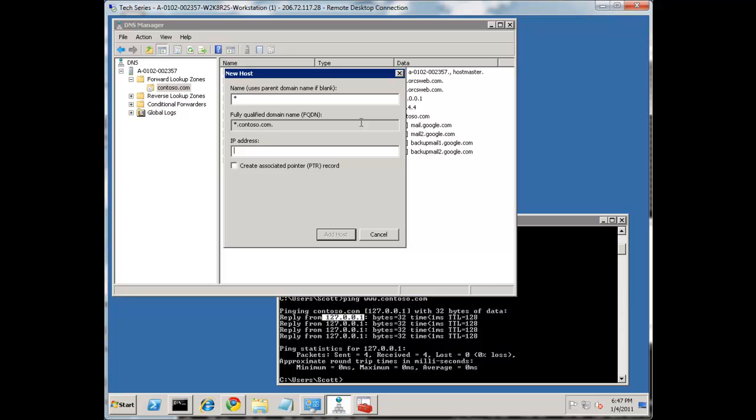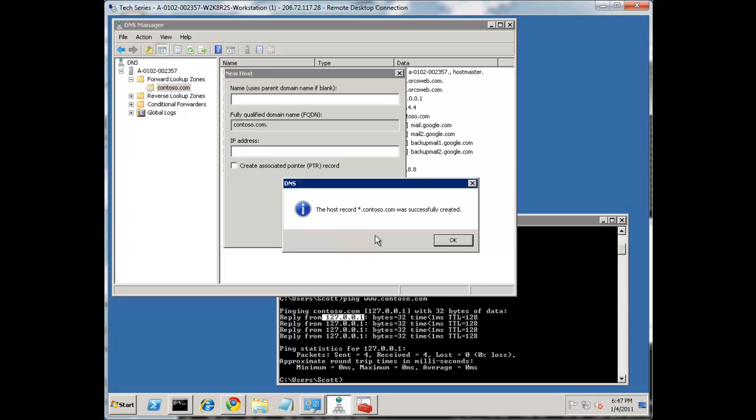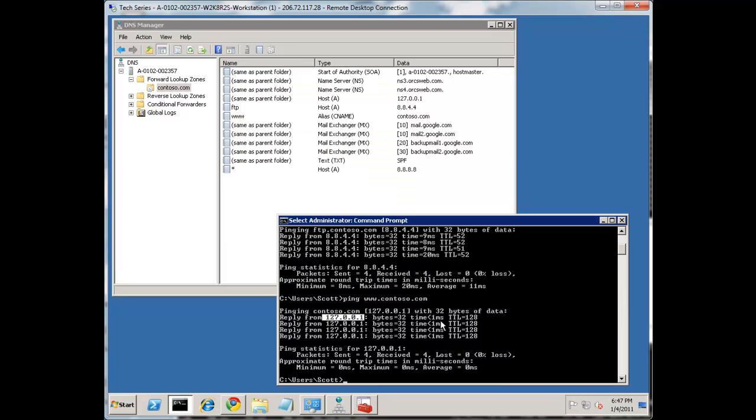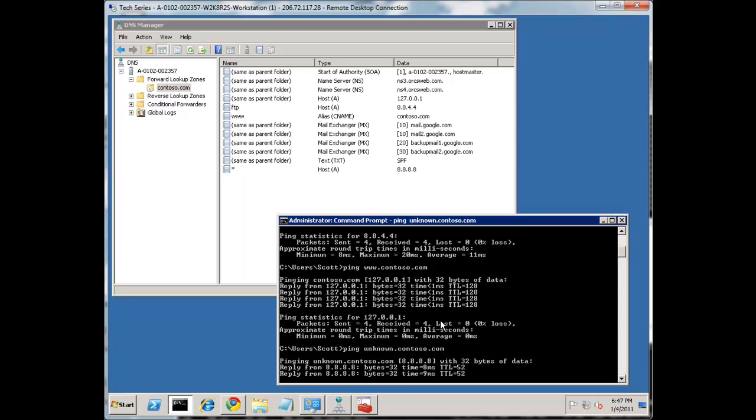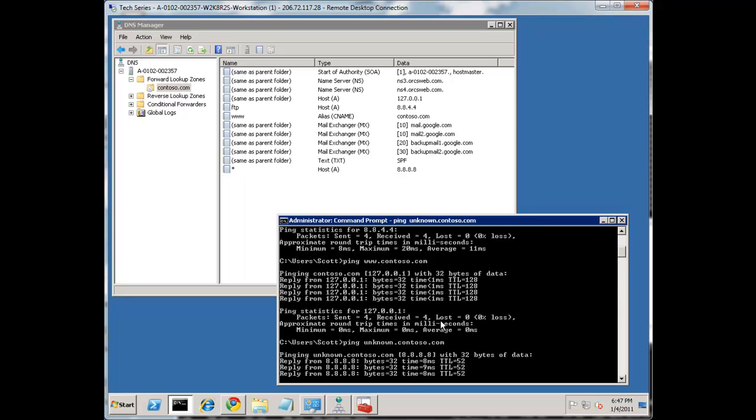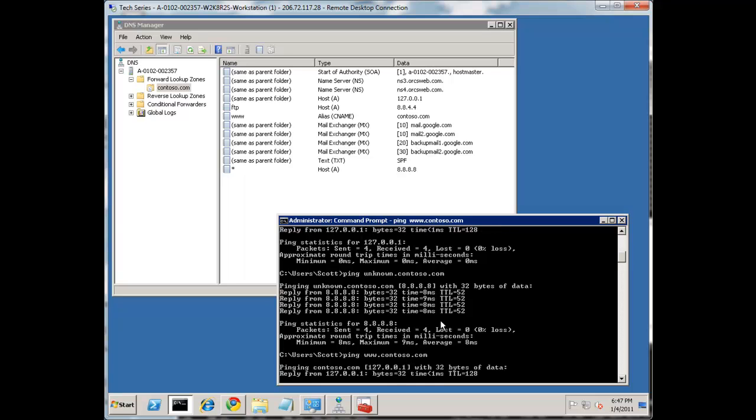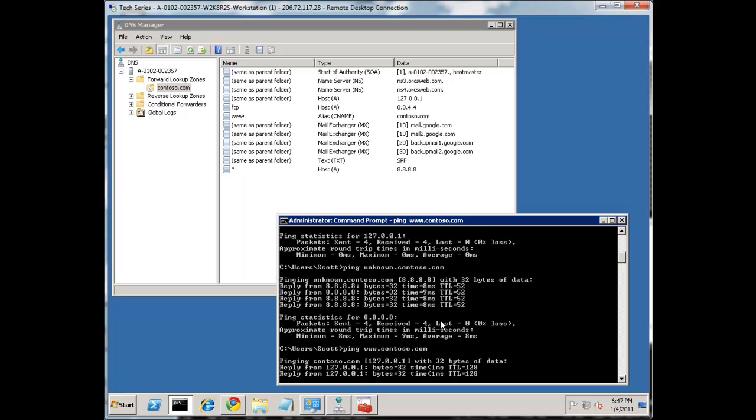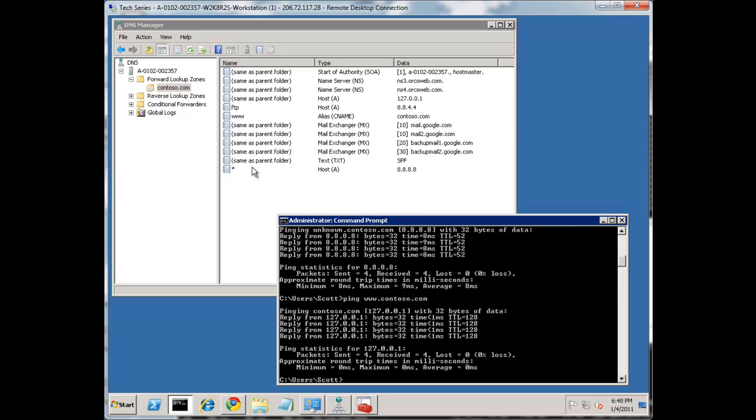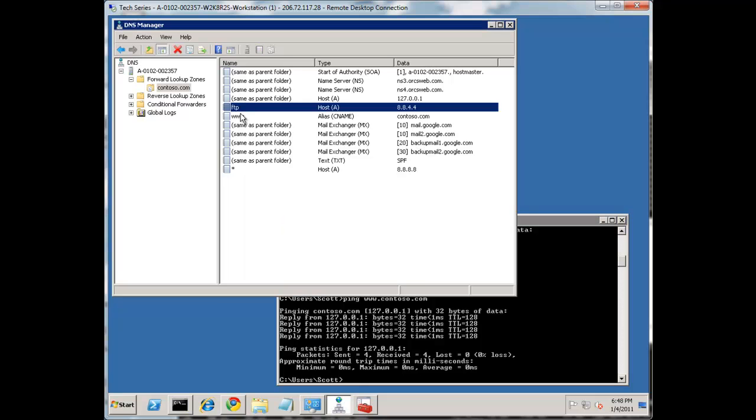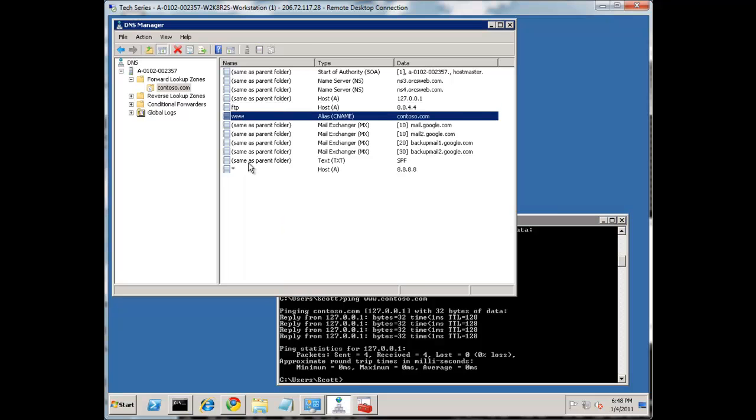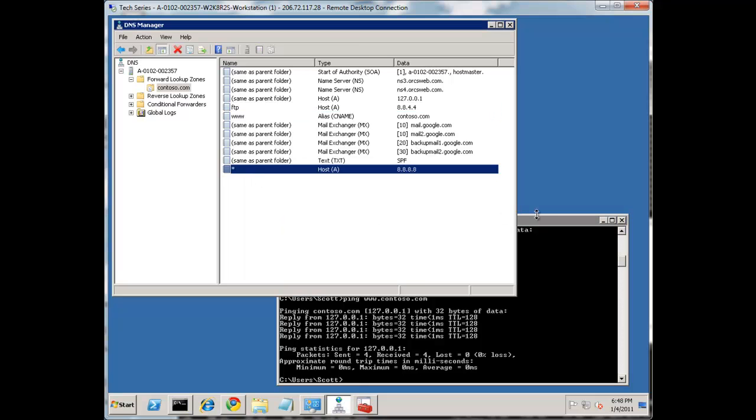Additionally, you can also create wild cards. And that's been supported for forever. This can also go to an IP. Let's try this to 8.8.8.8. And let's ping. If we ping something like unknown.contoso.com, notice that that resolves to the 8.8.8.8. But if I ping www, then that still resolves to what it's set at. Notice that a wild card is always lowest priority. If something's explicitly set, it's always going to take precedence over any kind of wild cards.